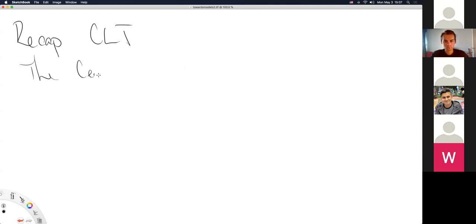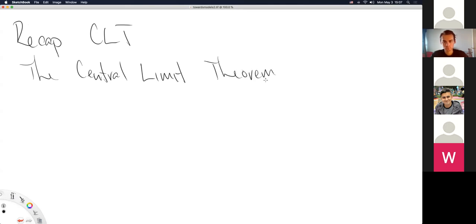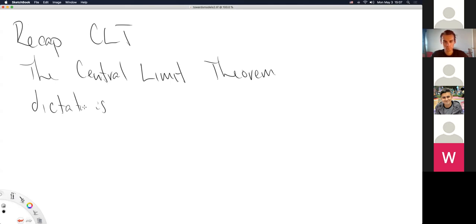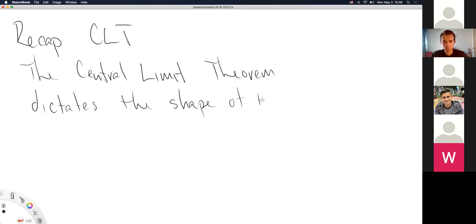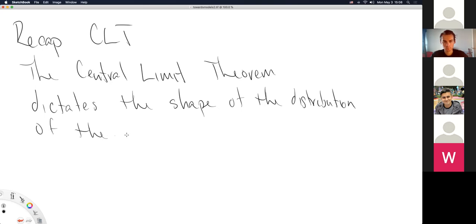So let's start the last two weeks of content for the semester by recapping the central limit theorem. Please do interject or type something into the chat when whatever I'm talking about for the central limit theorem doesn't quite fit with your thinking. There are actually multiple versions of it — I should probably say 'a' central limit theorem. The central limit theorem dictates the shape of the distribution of the sample mean.